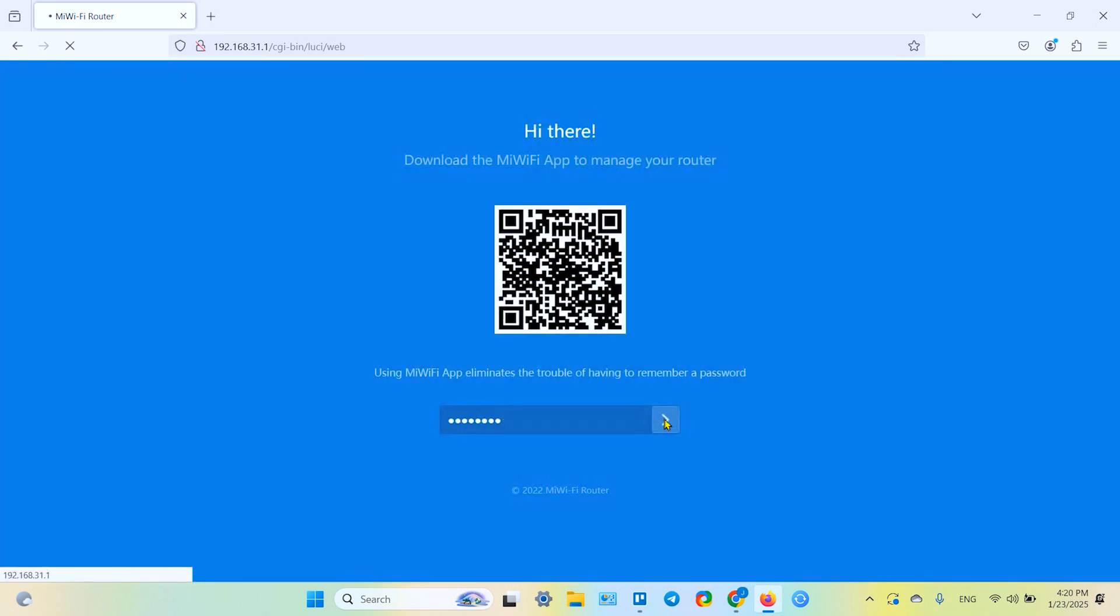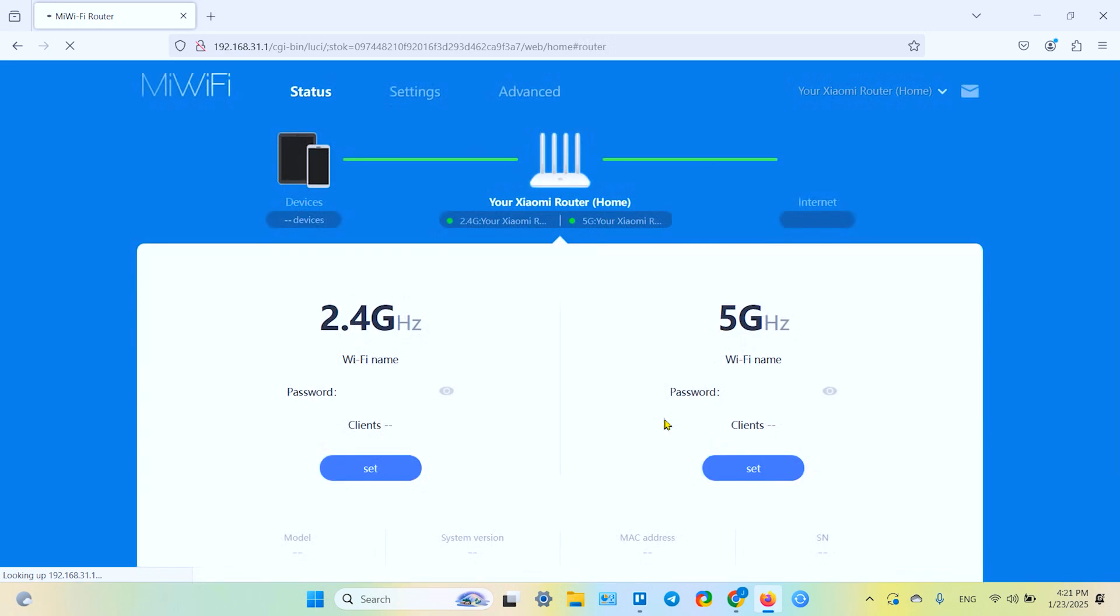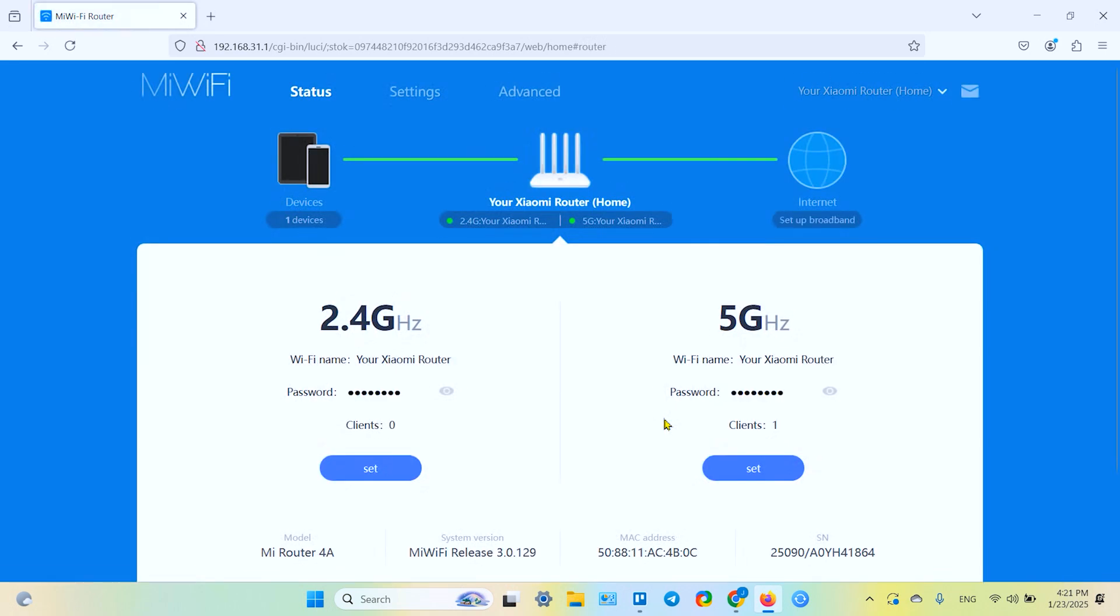If you don't remember your admin password, the only way to reset it is to reset the device to its factory settings.